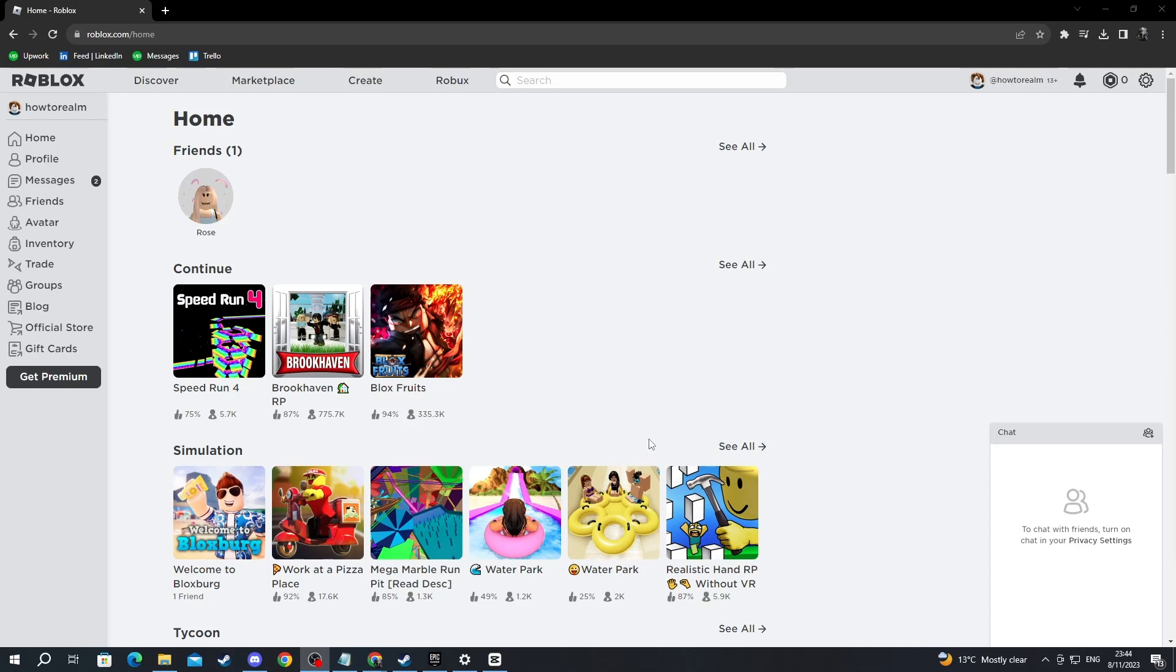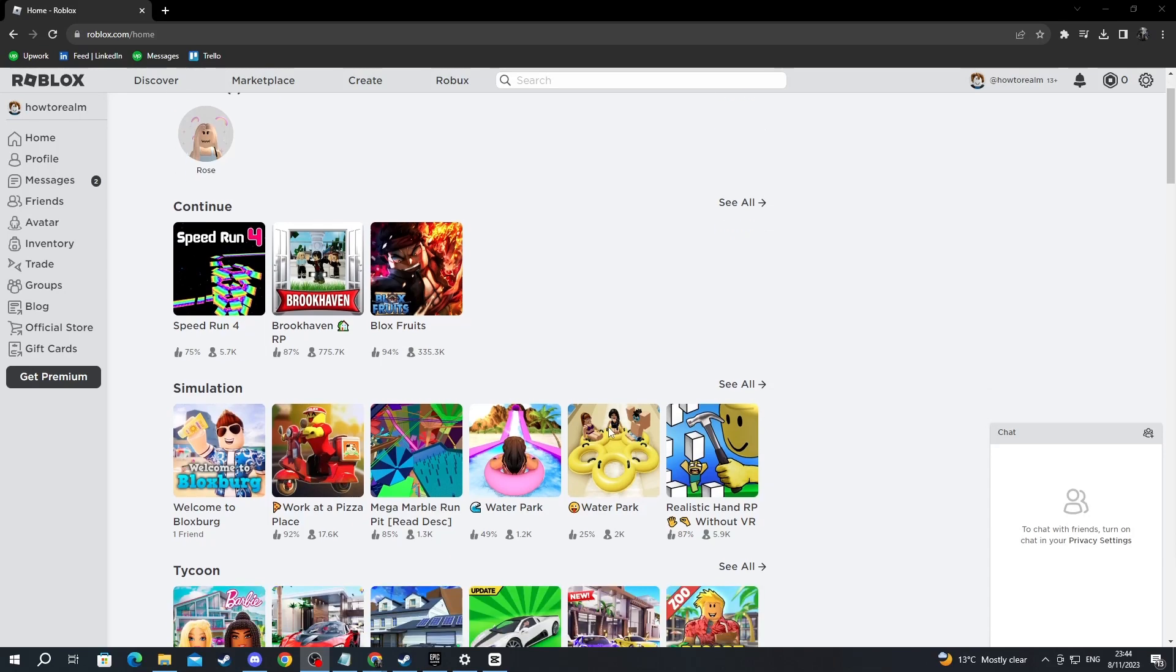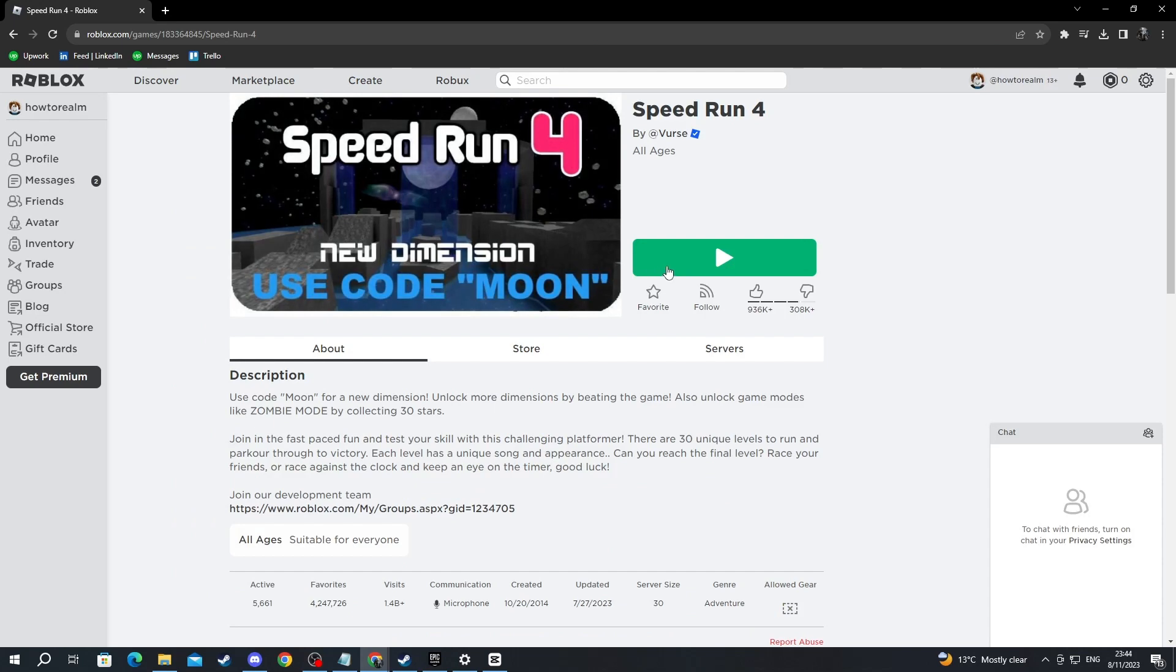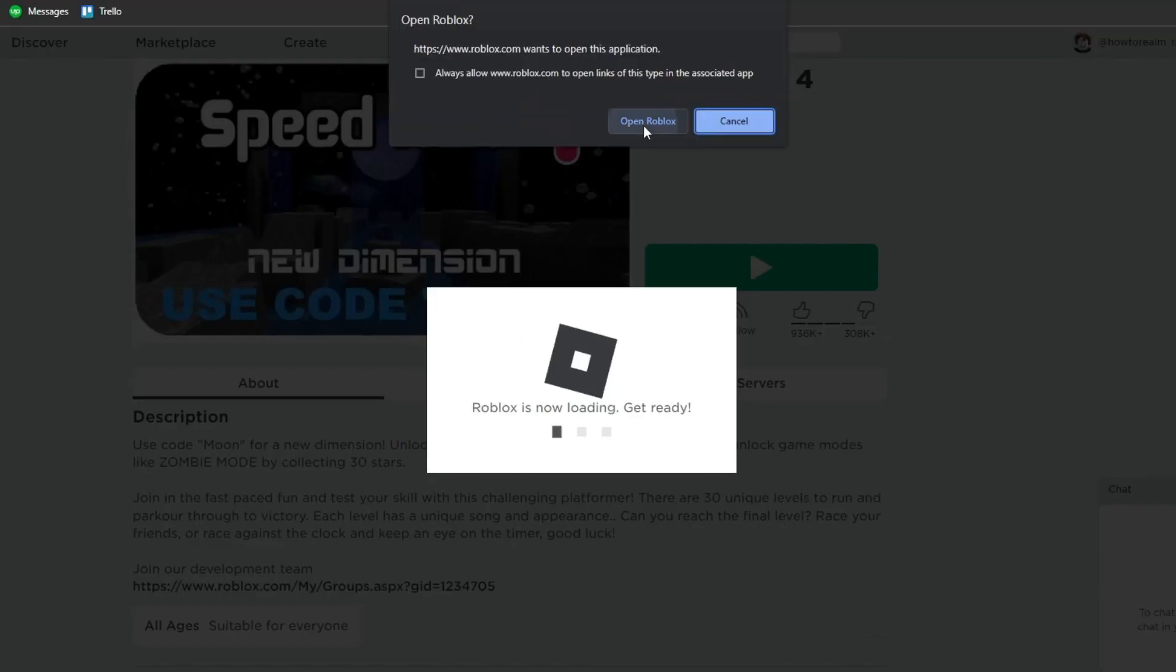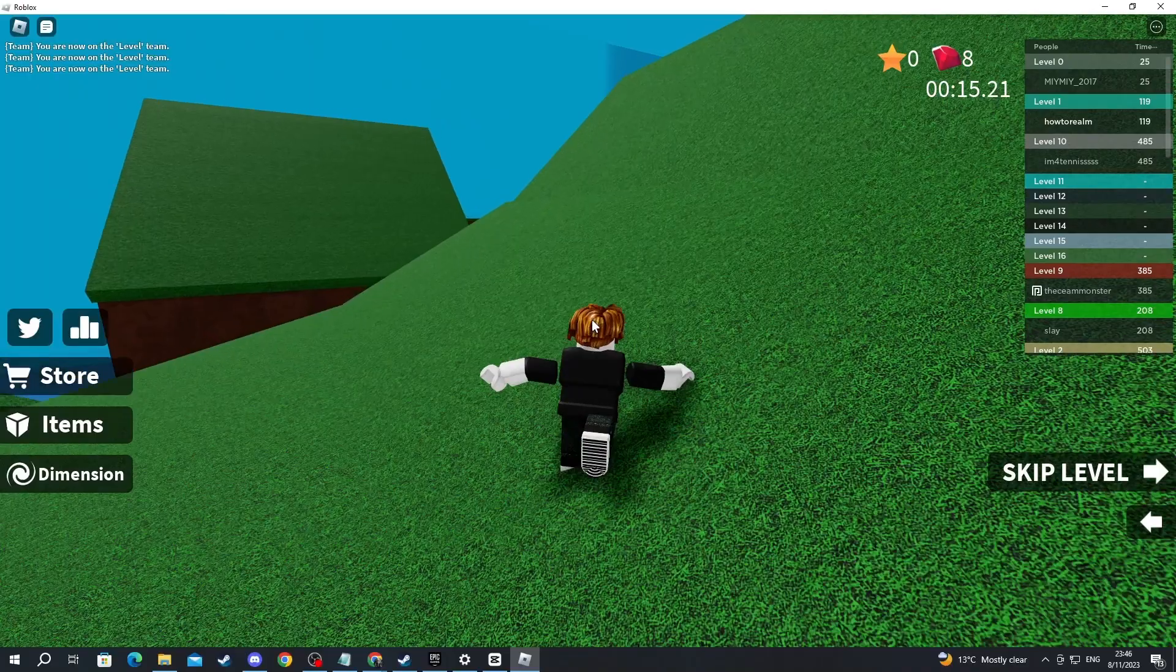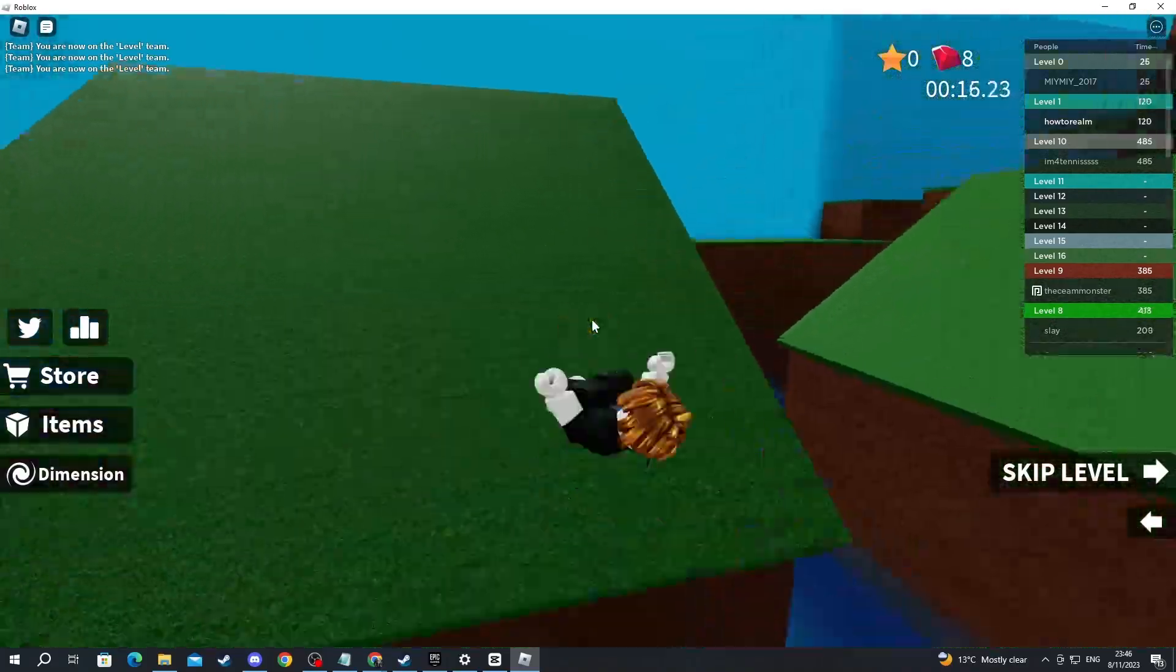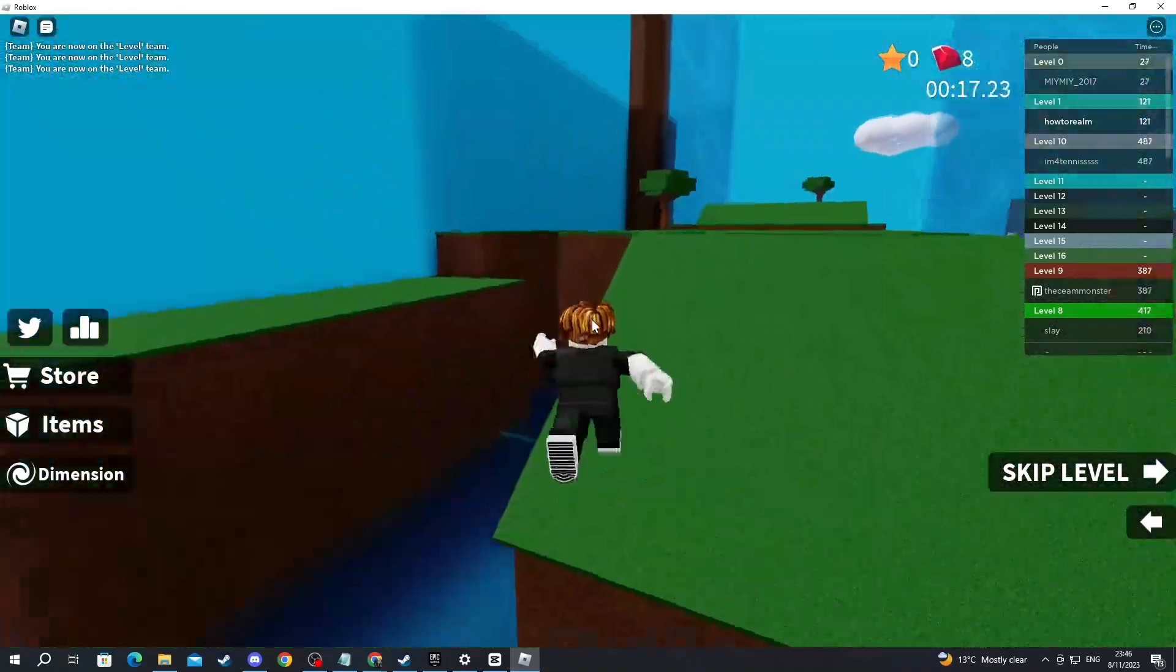Now you can go back to roblox.com, choose a minigame if you want to play, and select it. Then just press the play button. Then press open Roblox. And here we are inside of Roblox.